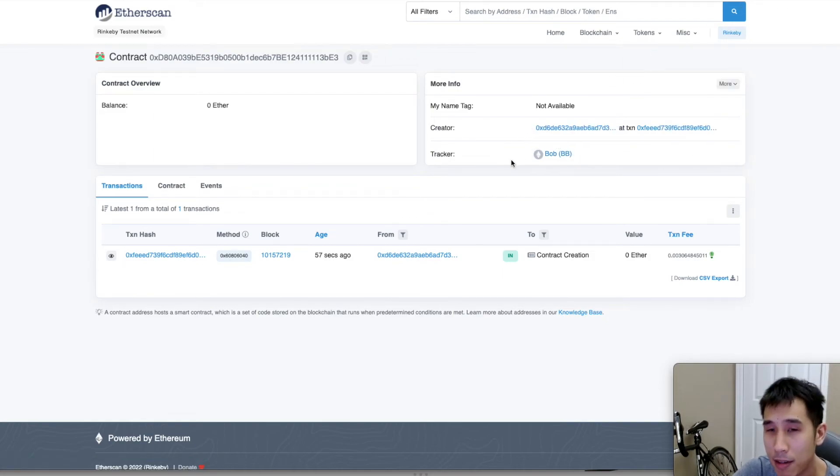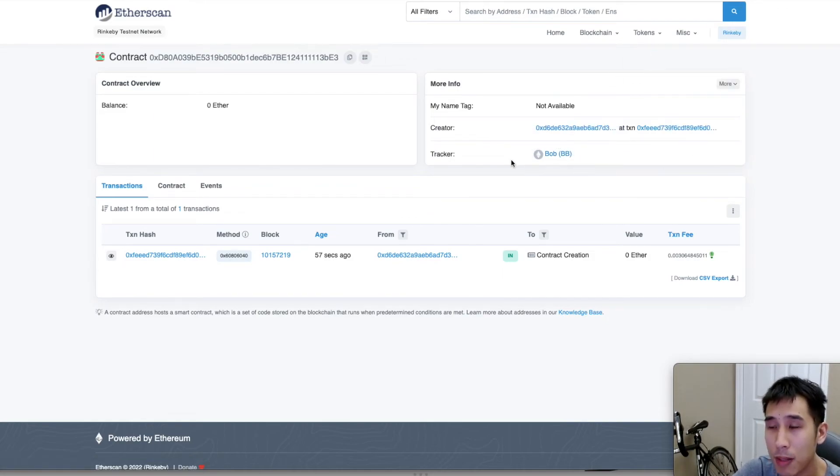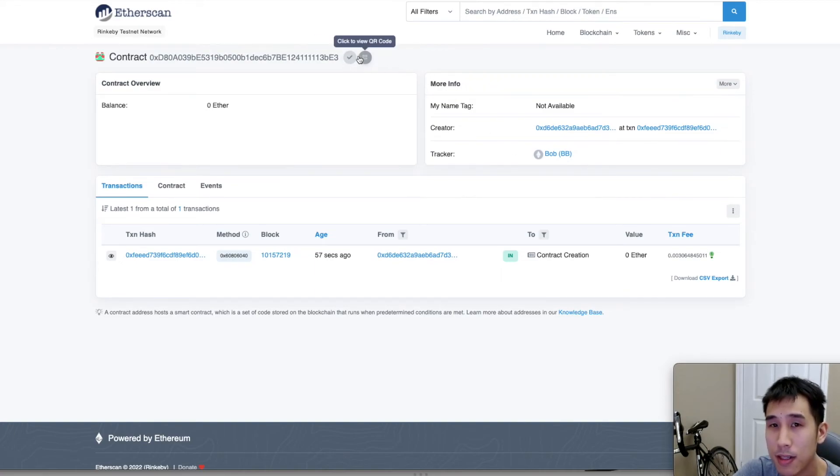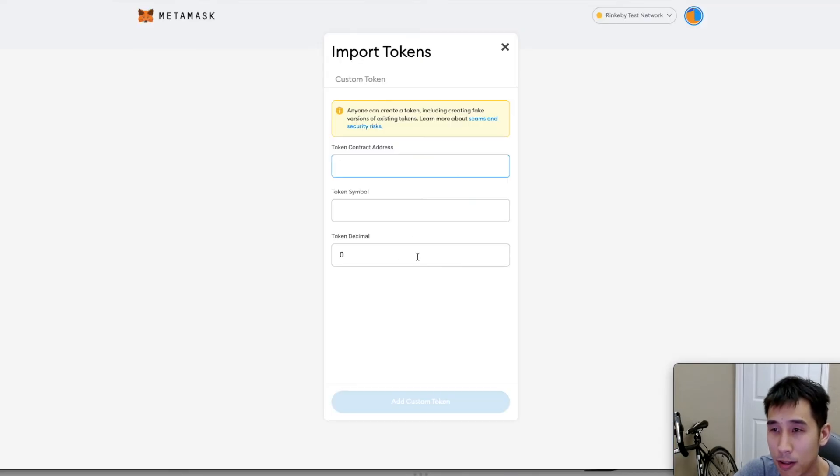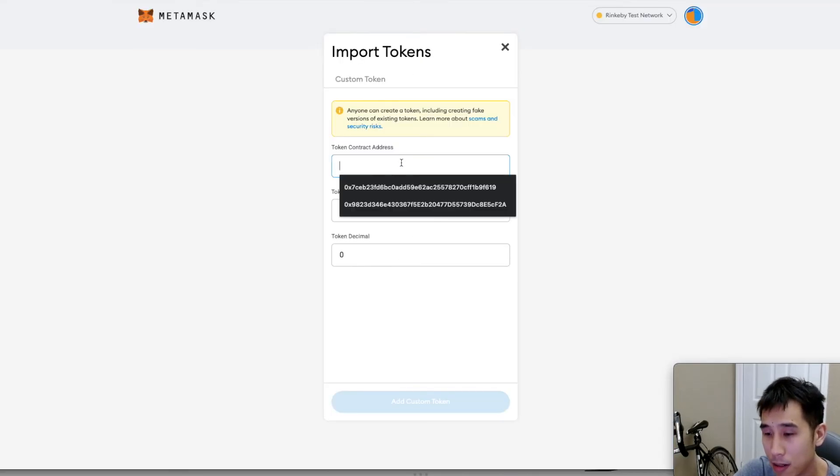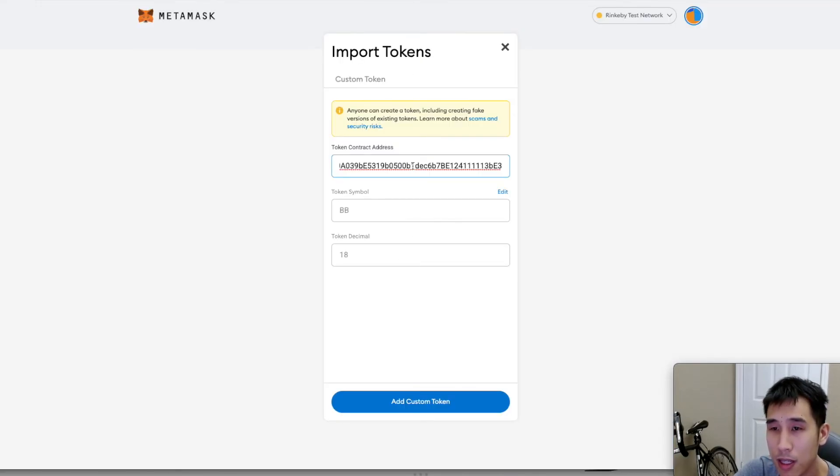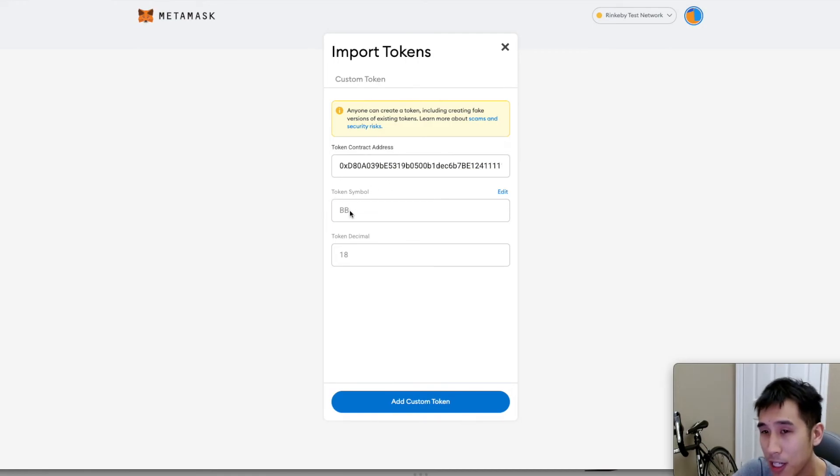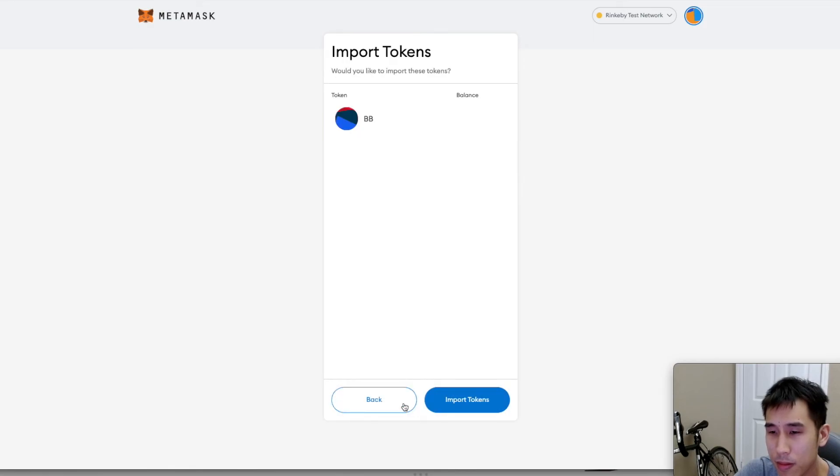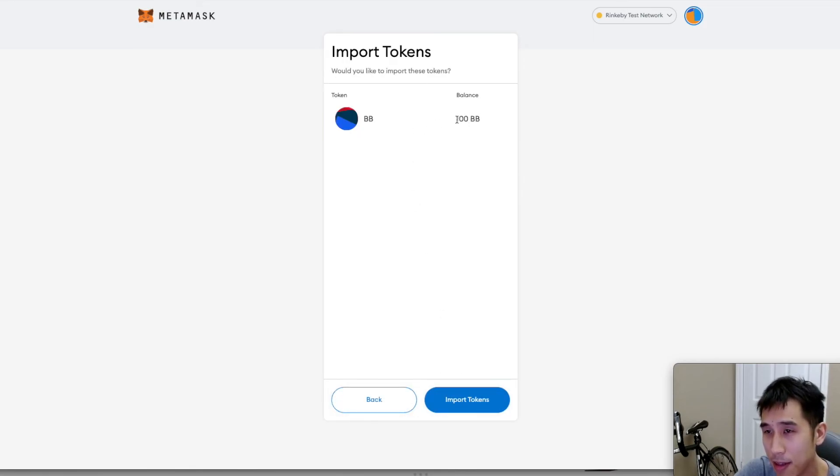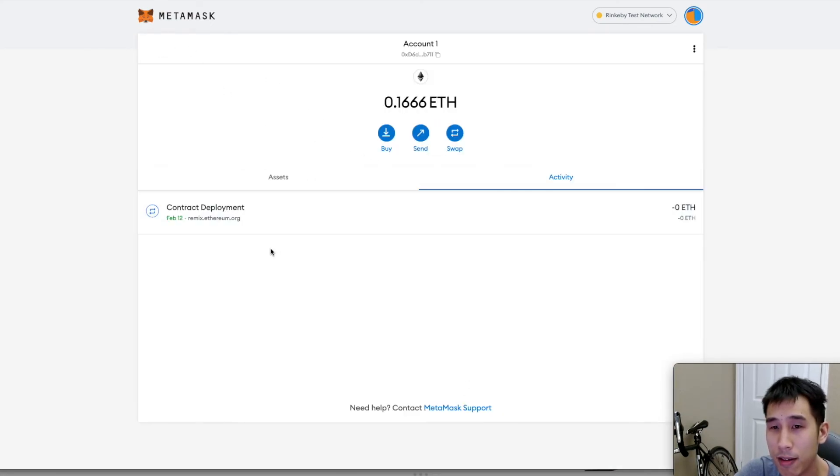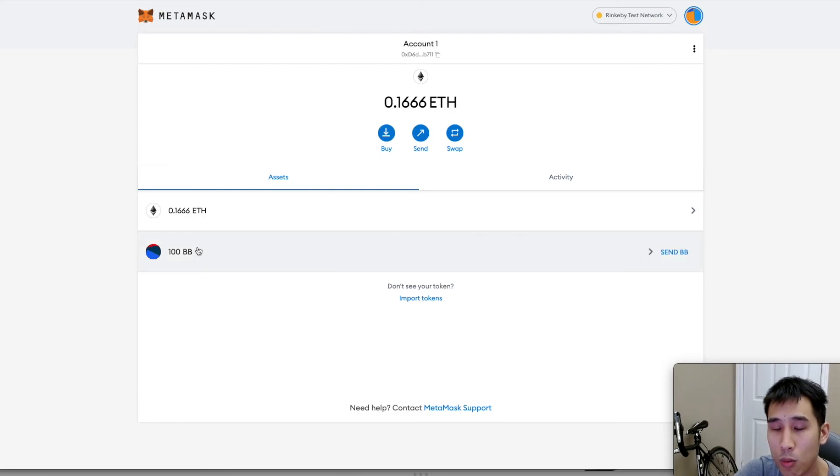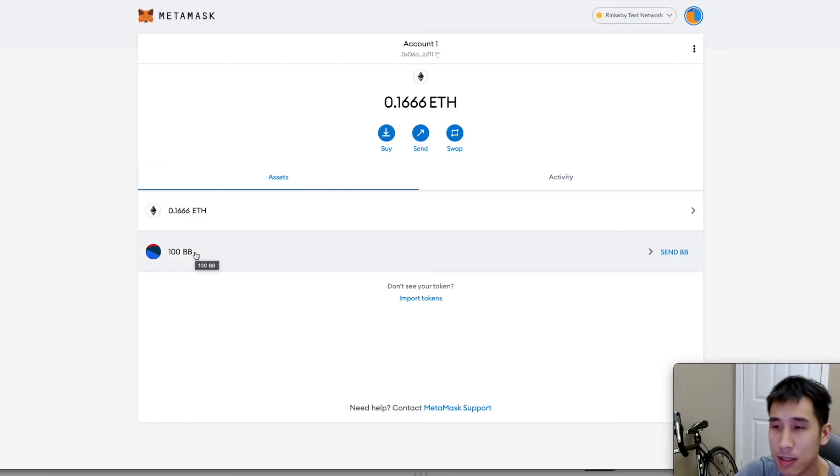So if I want to now import this token into my MetaMask, then I will copy the contract address, then go to MetaMask, and I'm going to import my token. So now I can pass in my contract address, and then you can see it automatically populated with the symbol BB. I'm going to import the custom token, and there you can see that the balance is 100 tokens. So once I import it, it's done. Now I have 100 BB tokens in my MetaMask.